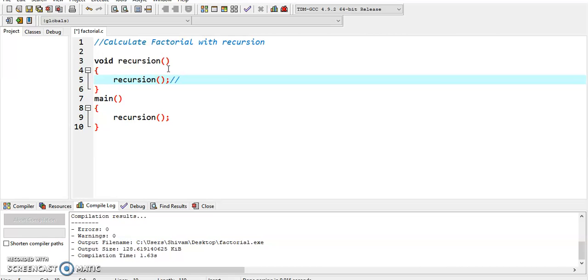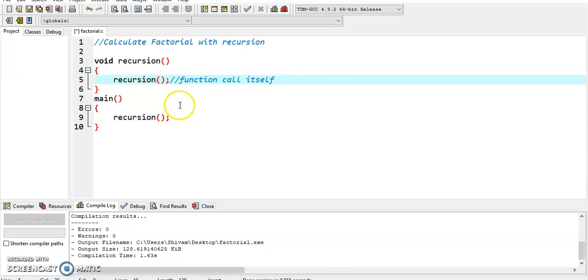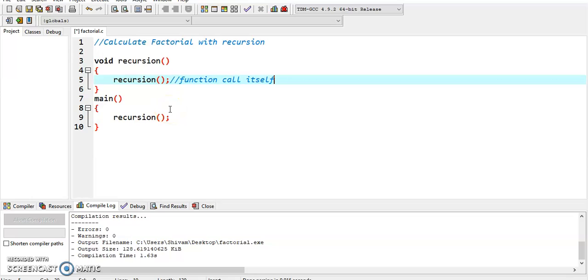This means the function calls itself. The C programming language supports recursion, but while using recursion programmers need to be careful to define an exit condition from the function, otherwise it will go into an infinite loop.